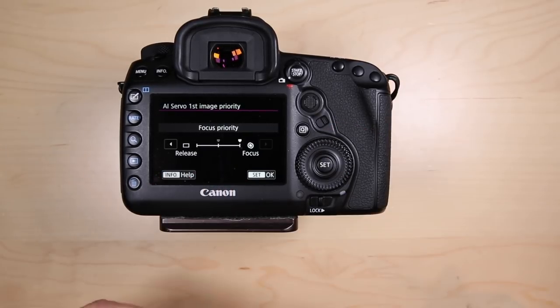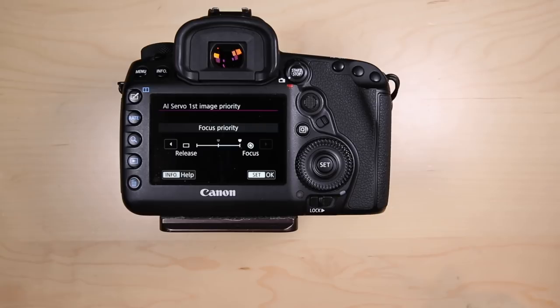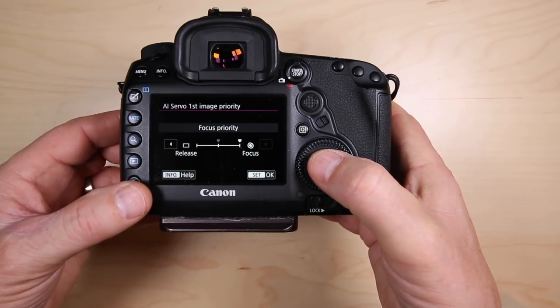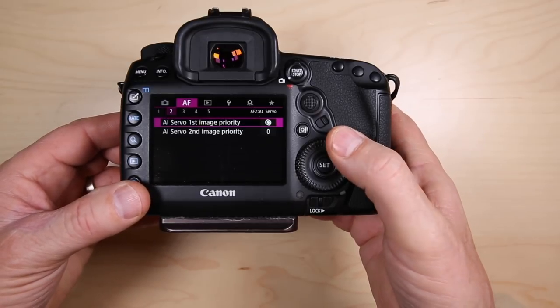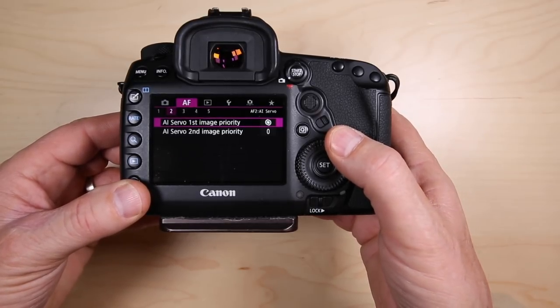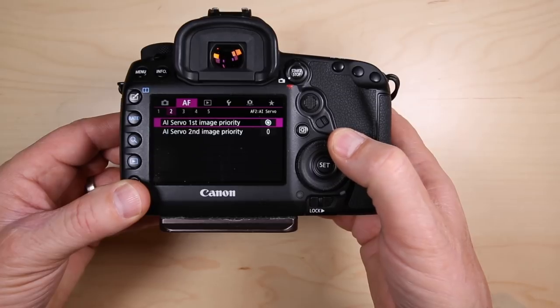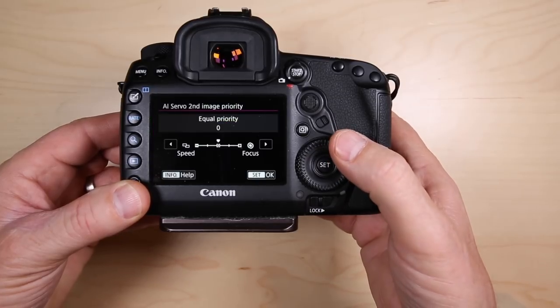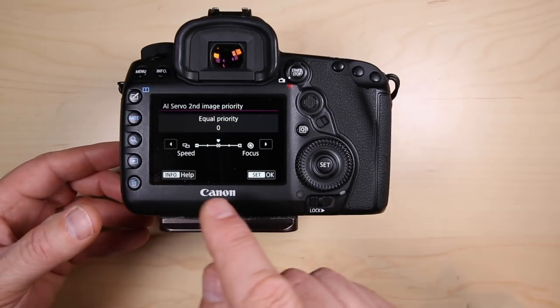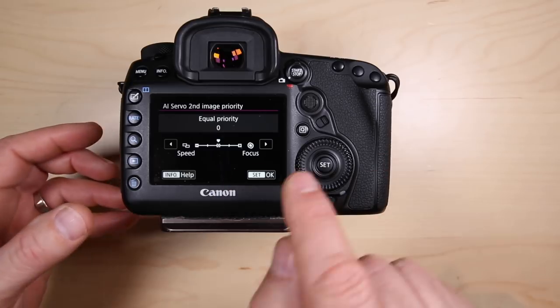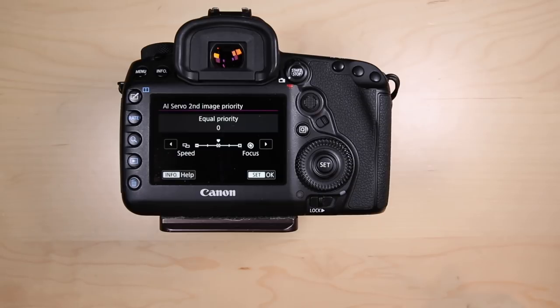I would rather have my focus be sharp when I take the first image, rather than the camera just start taking images and then worry about getting autofocus later. That doesn't work for me. I want a sharp image right out of the box, so I've set this to focus priority. You can also go down to AI servo second image priority and set this one up so it's speed or focus. I have it as equal priority for speed and focus.